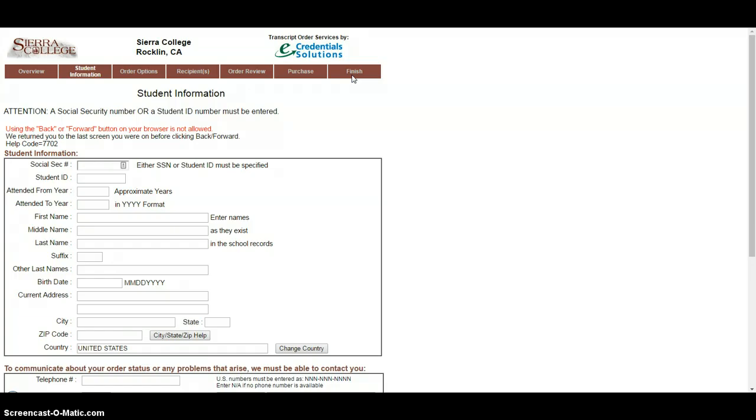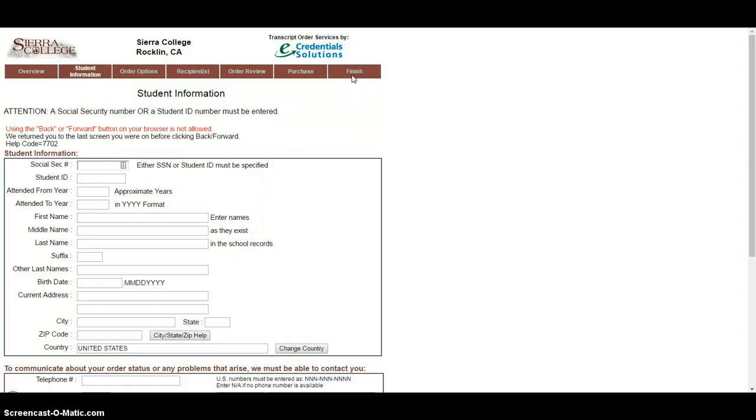You should get a confirmation number. Please write that down because if there's any issues with the transcript being sent, we can use that to track where in the process it got hung up. So just write it down, keep it on hand. Usually in about two to three weeks, we get those transcripts in. It's usually a little quicker, but just in general, that's a good timeframe in case you're looking at end of year transcripts or needing it by a certain time. Give it about two to three weeks, and that's usually an adequate amount of time.